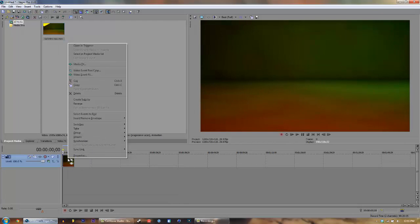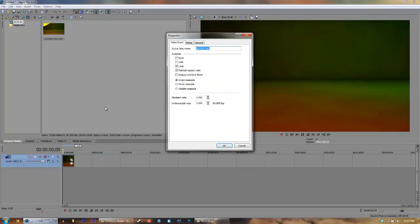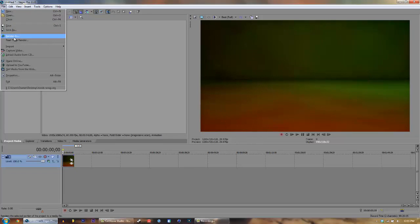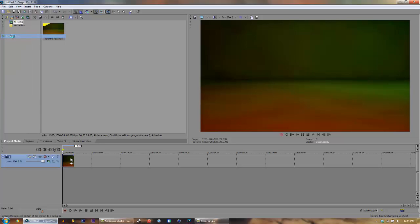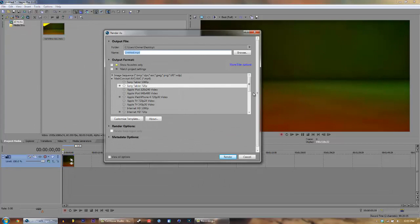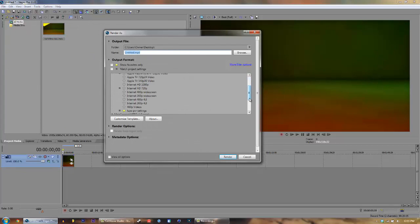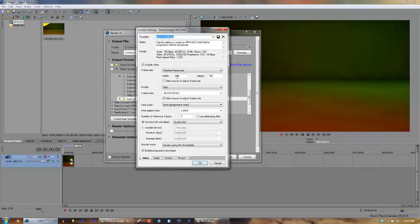Right-click on the video in the timeline, click Properties, select Disable Resample and uncheck Maintain Aspect Ratio, then click OK. Now go to File, Render As. I have a custom preset - go to Customize Template. I'd suggest starting with HD Internet 720p and not 1080p. Select Customize Template.